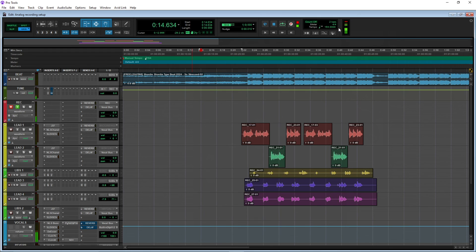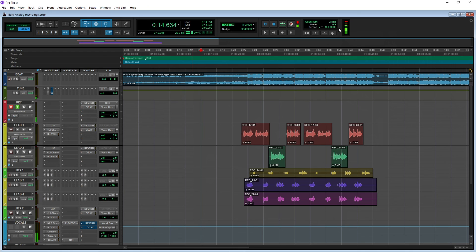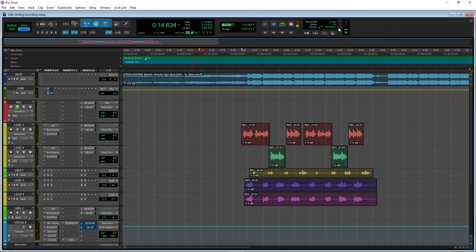But yeah, from here — comment, subscribe. Copy this setup and change the settings to your liking and to your voice. If you want this template, you can hit my Cash App. From there — yeah, I'm out. Tell a friend, tell a friend.